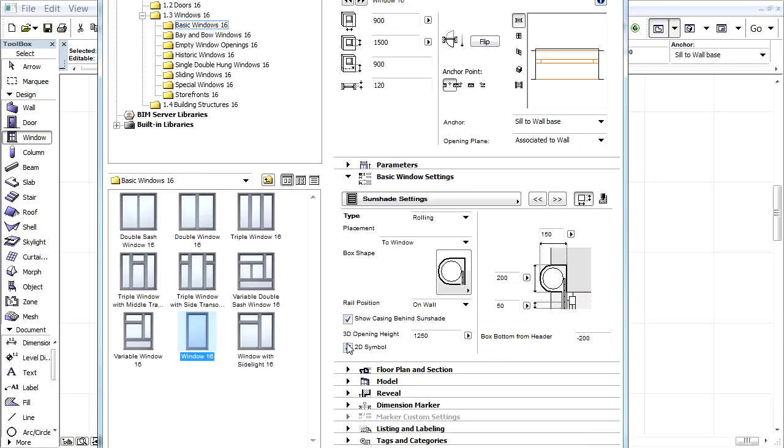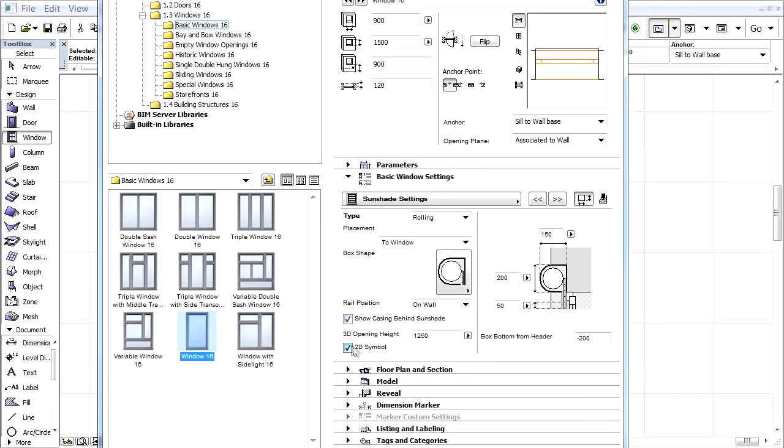Finally, uncheck the 2D symbol to hide the shutter on the floor plan. Keep all other settings unchanged and click OK.